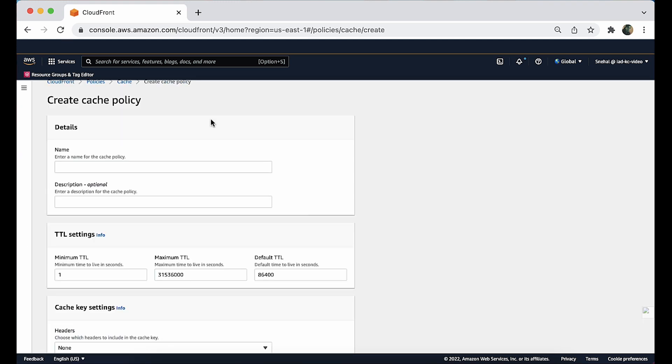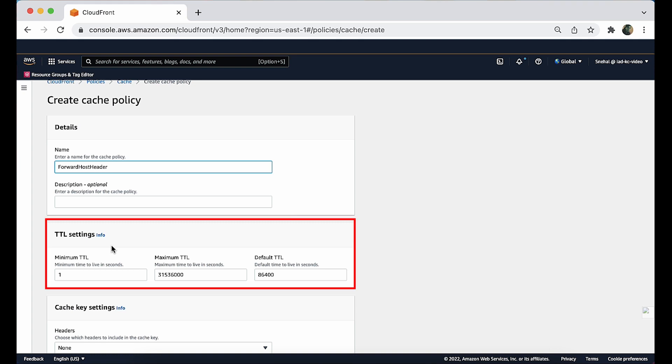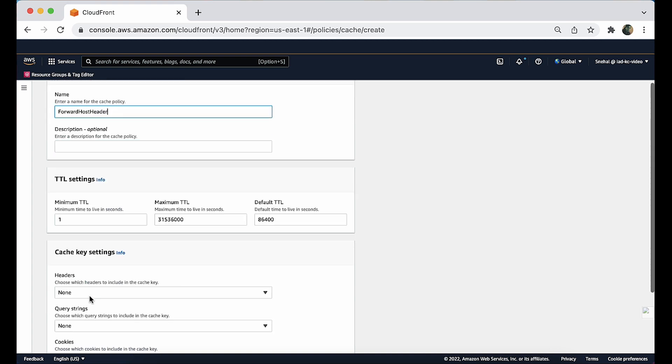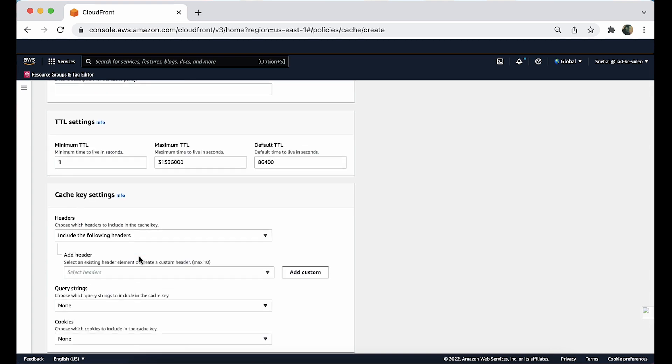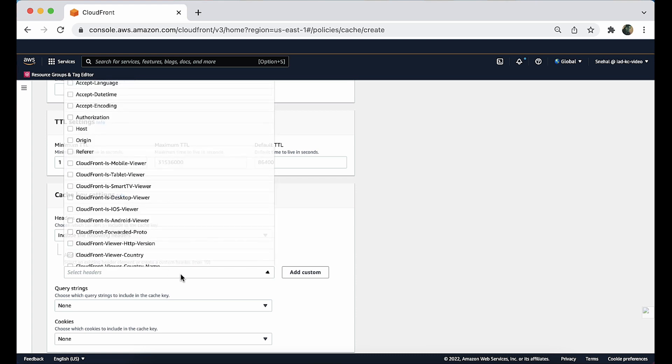Begin by adding the name to the policy. For example, you can use forward host header. Keep the default TTL settings or change them to meet your requirements. Under cache key settings for headers, select host, include the following headers. From the add header drop-down list, select host.